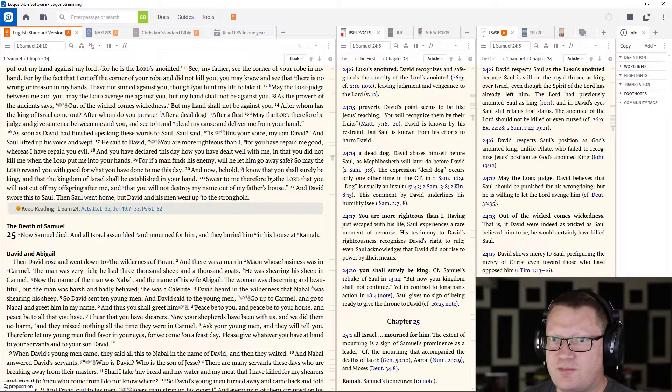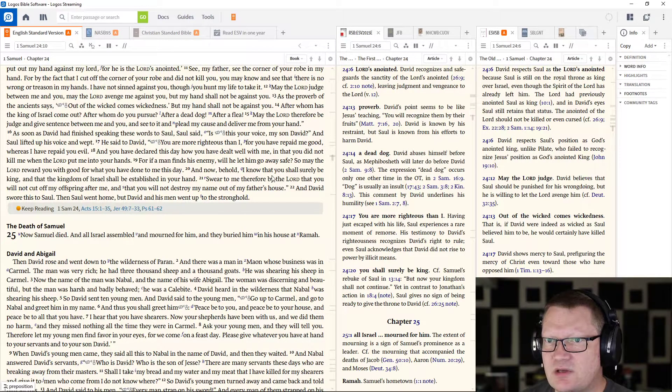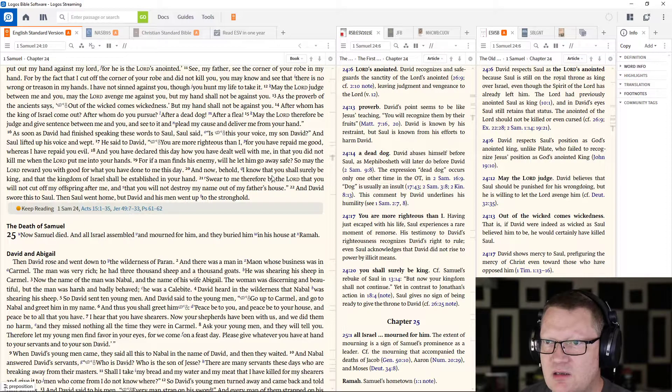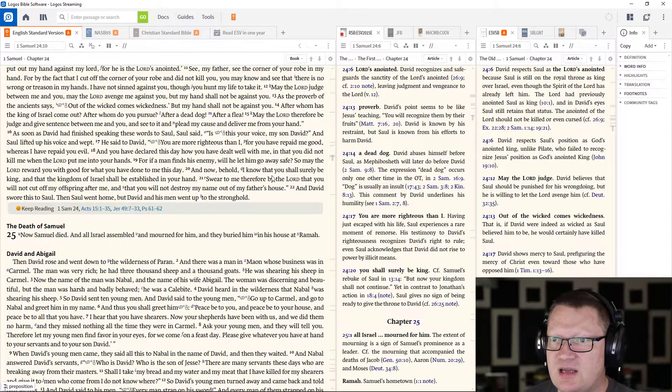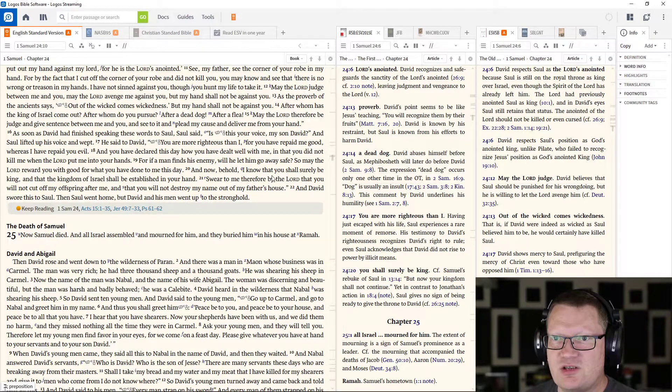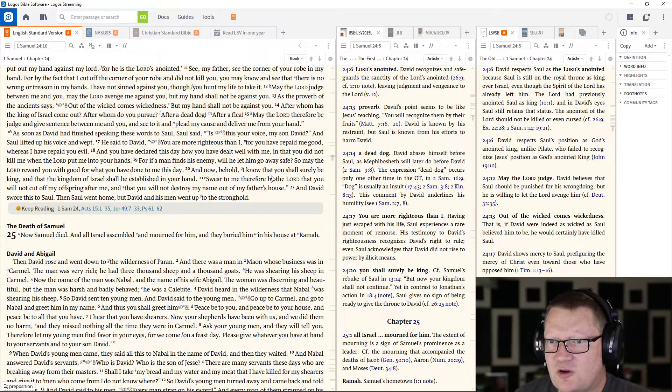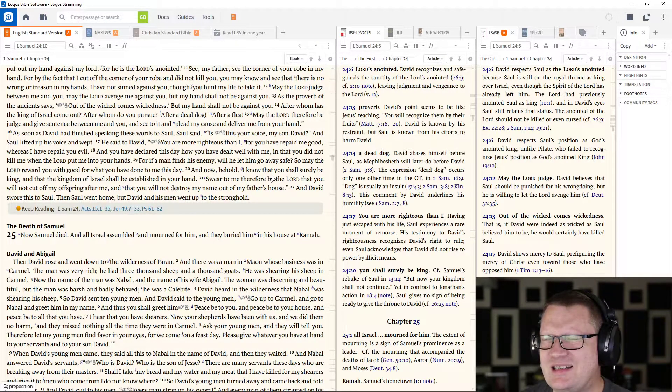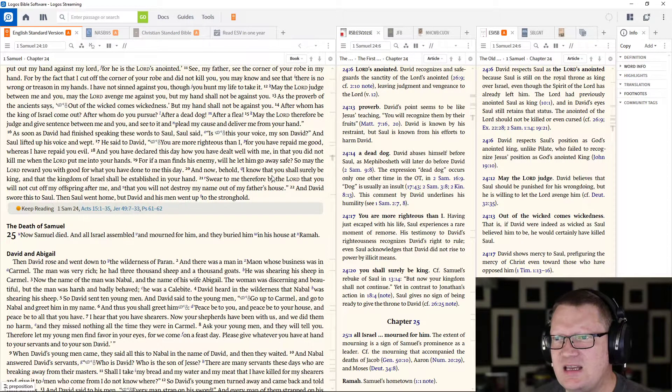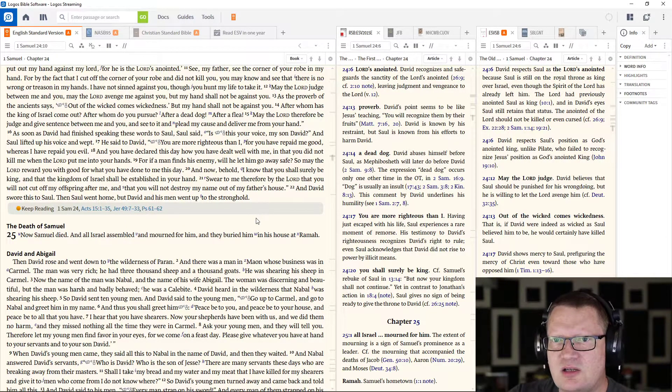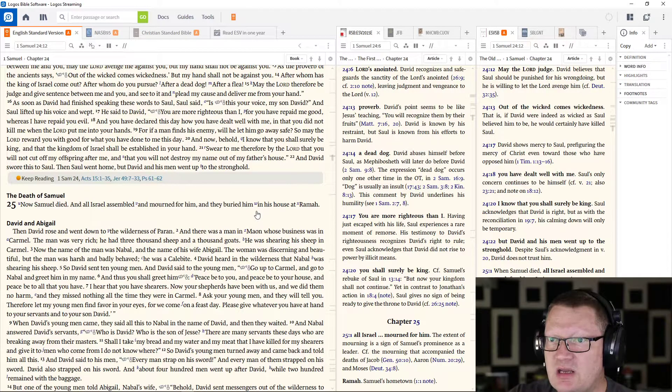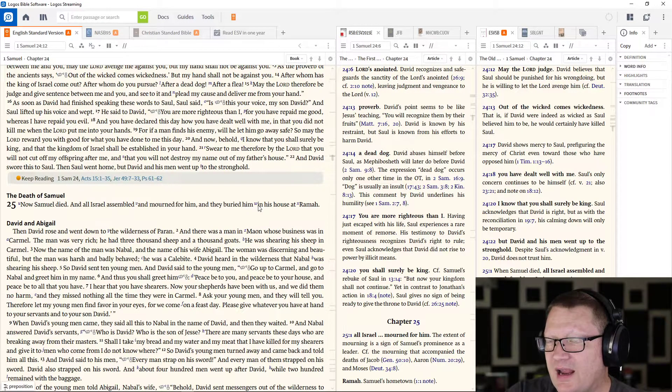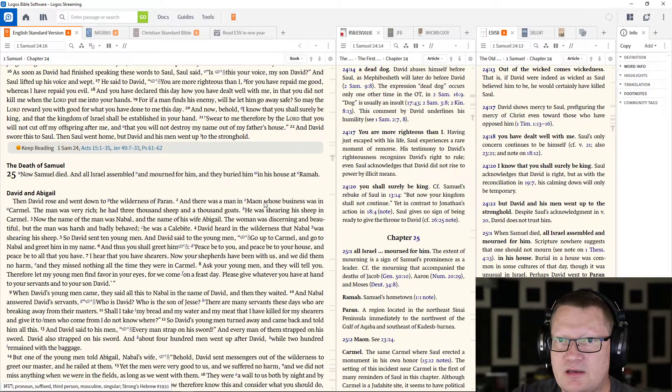As the proverb of the ancient says, Out of the wicked comes wickedness. But my hand shall not be against you. After whom has the king of Israel come out? After whom do you pursue? After a dead dog? After a flea? May the Lord, therefore, be judge and give sentence between me and you. And see to it and plead my cause and deliver me from your hand.